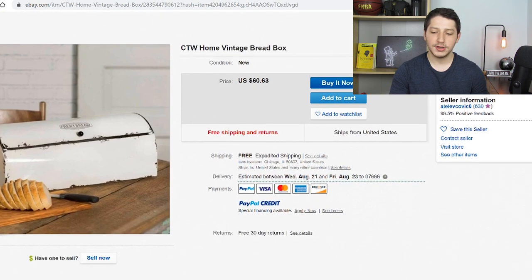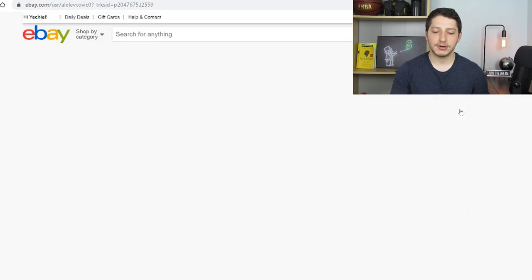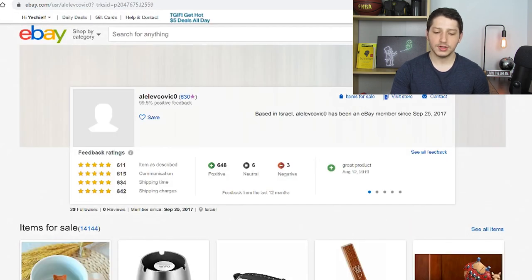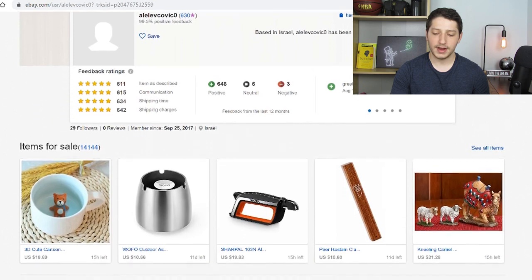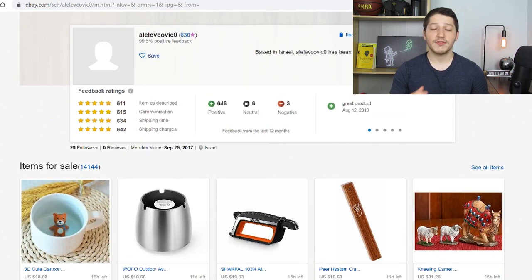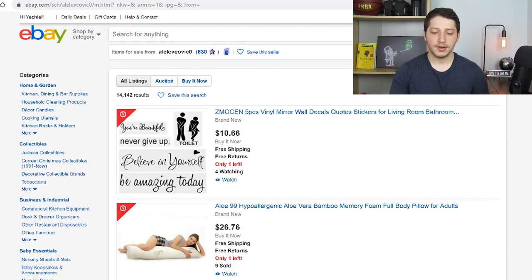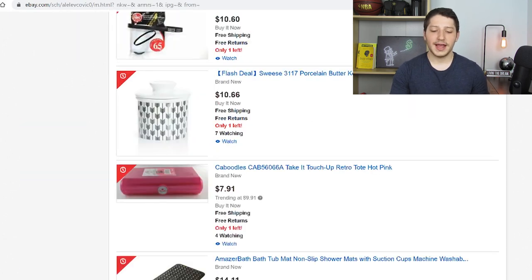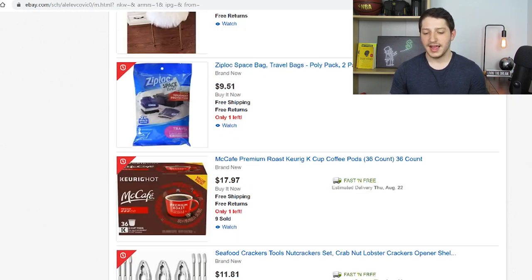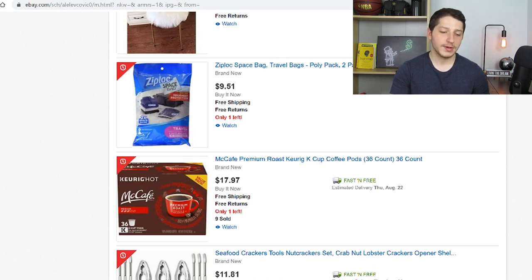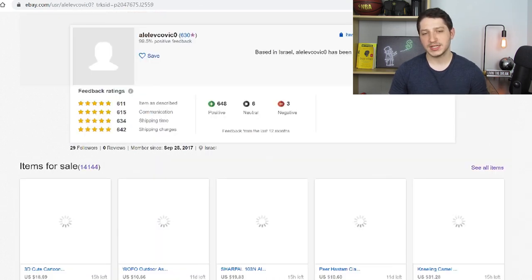I know it sounds complicated, but bear with me. You're going to go inside their listing and click 'Items for sale.' It looks like they're selling a very broad amount of items, not only CTW. You might have to go through a couple of different sellers to find the ones doing the best. We can't really find any other CTW listings here — it really looks like they just sell broad stuff and this is probably a retail drop shipper, which is someone you don't really want to use.